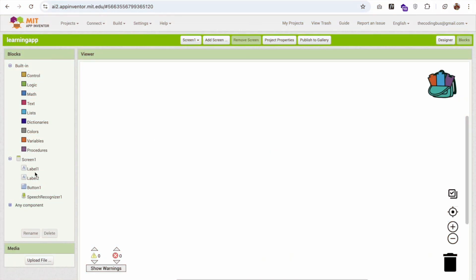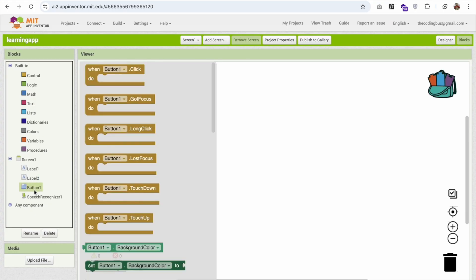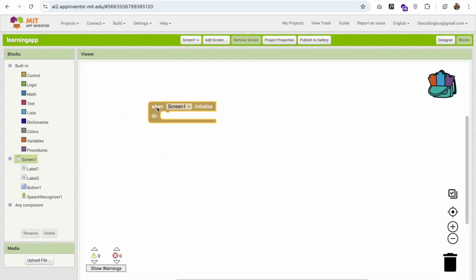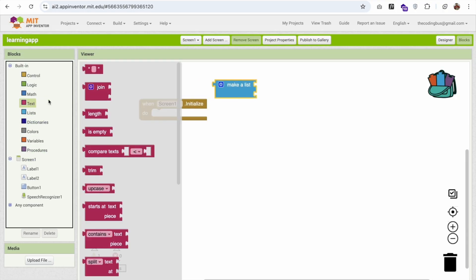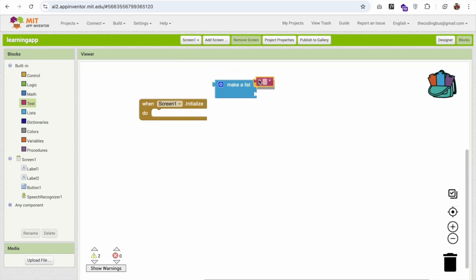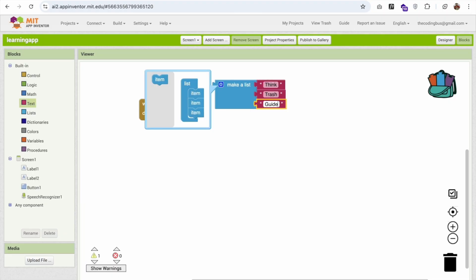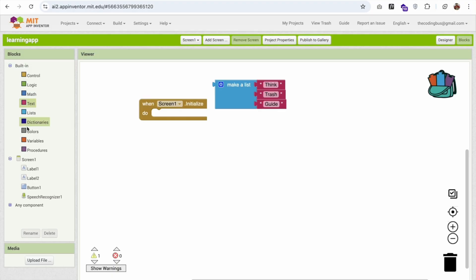Now let's go to the Blocks editor. Whenever the screen initializes, we need to create a words list. I'm going to make a list of two or three words here — you can make a list of around a hundred or a thousand words. So let's add some words to the list.